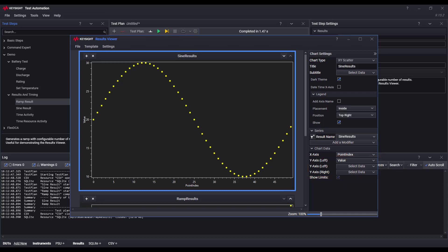You can add modifiers to the result data such as choosing a filter, split data, do sampling, etc.